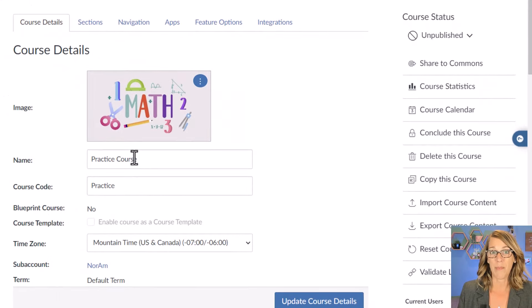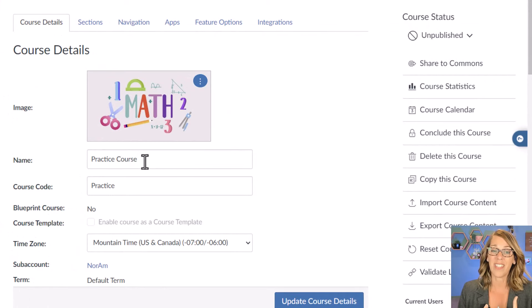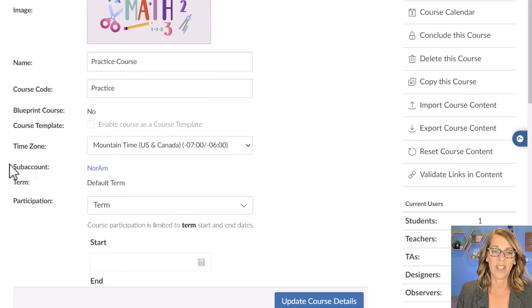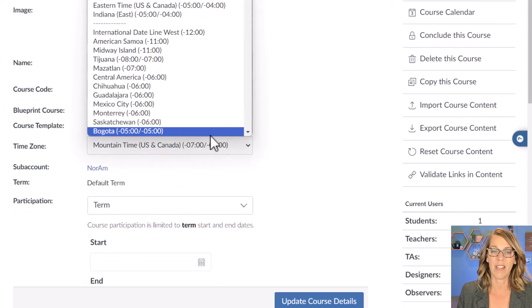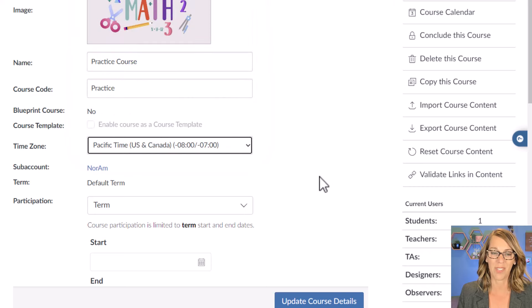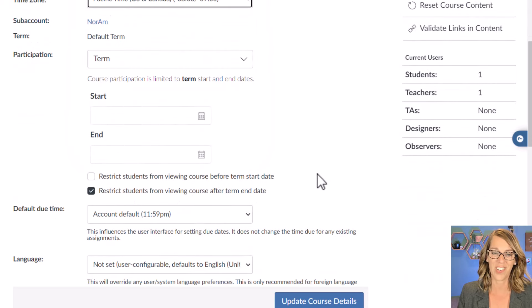You may or may not be able to change the name of your class — at many institutions, a lot of these things are already set up and you can't change them. I'm going to continue scrolling down. I'm not in the Mountain time zone; I'm actually in the Pacific time zone, so I'll change that one while I'm here.